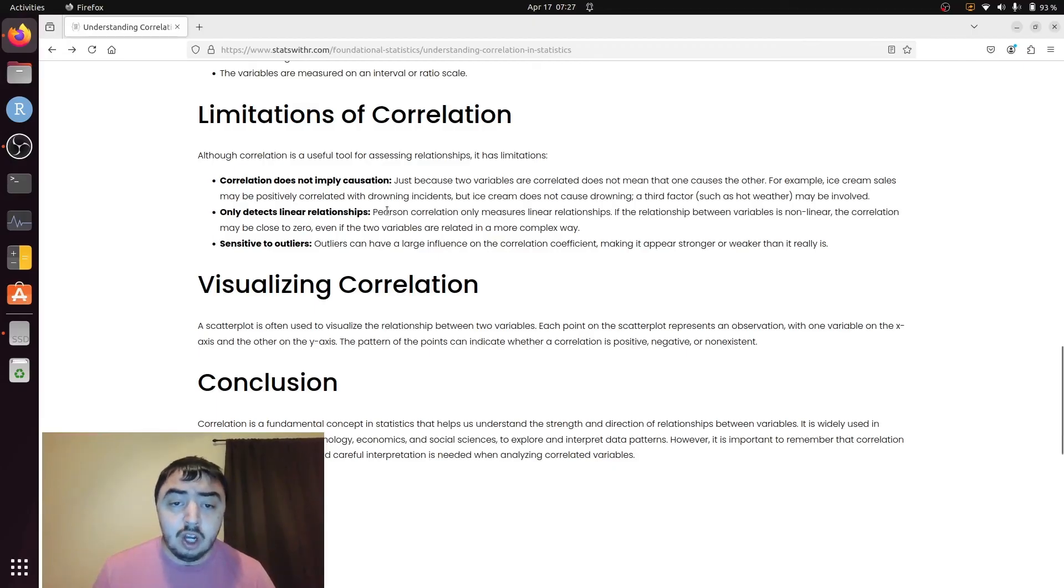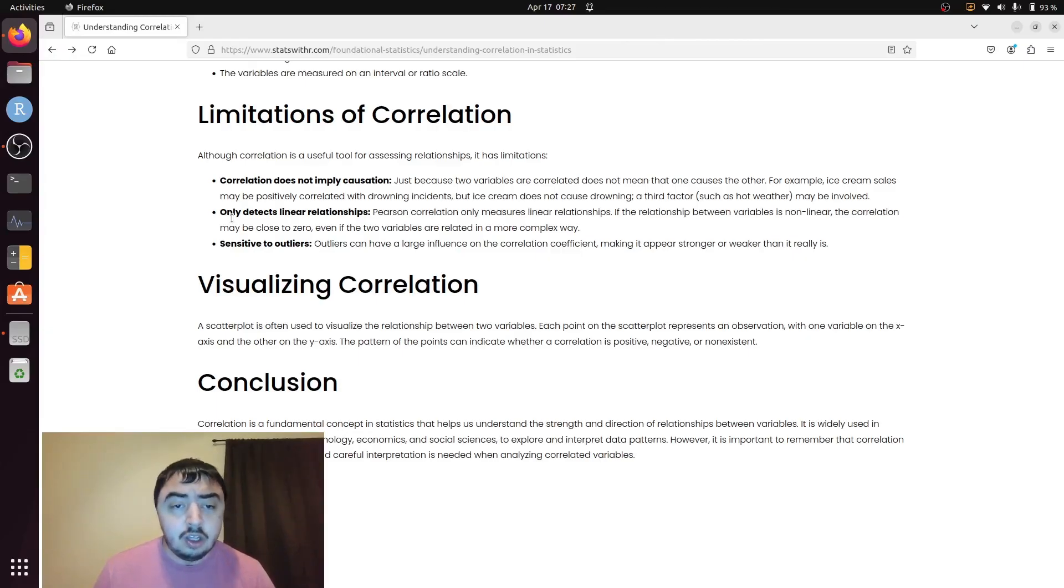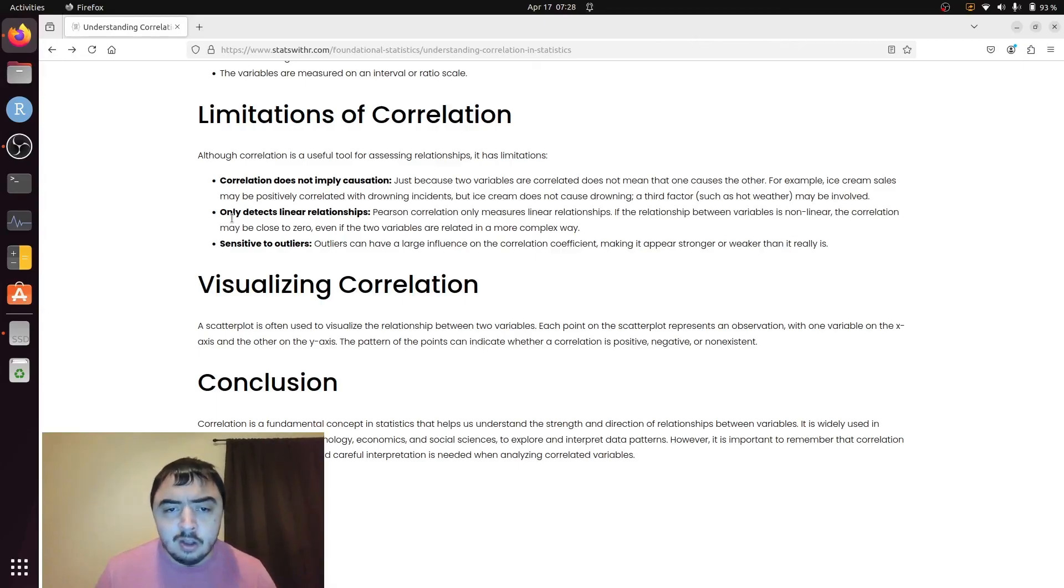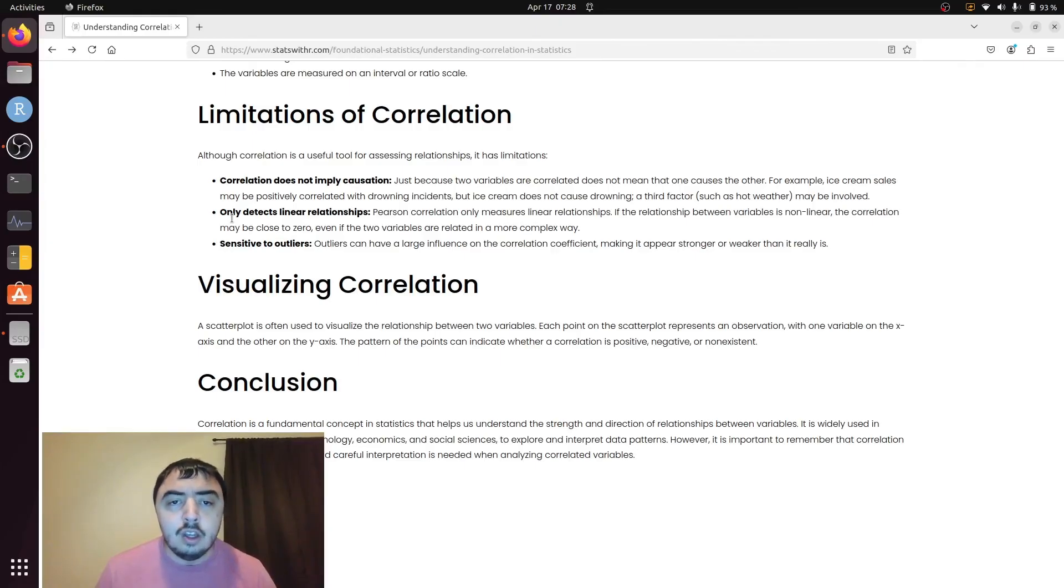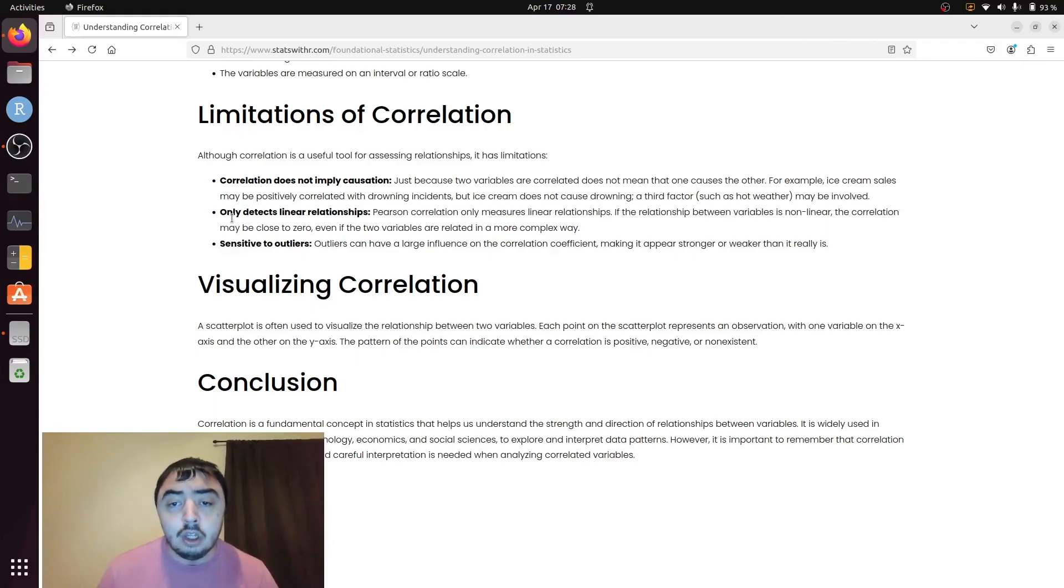In the most common Pearson correlation, you're only looking at linear relationships. If your relationship is polynomial, or log-linear, or something like that, it'll give you a low correlation, even though you may have a pretty good association between the two variables.